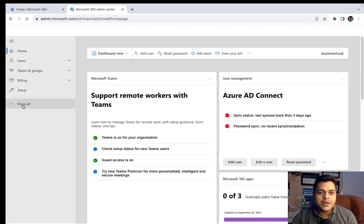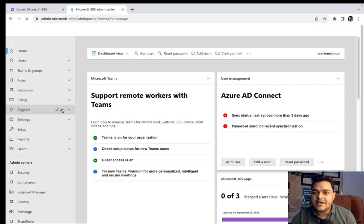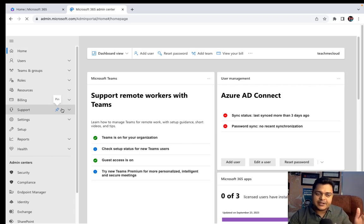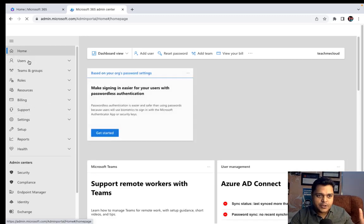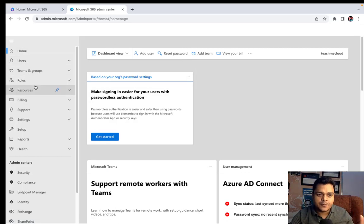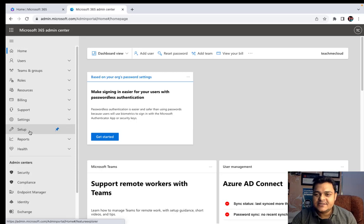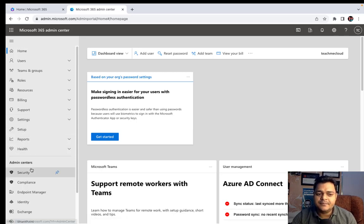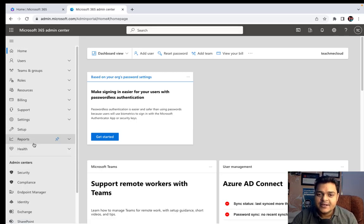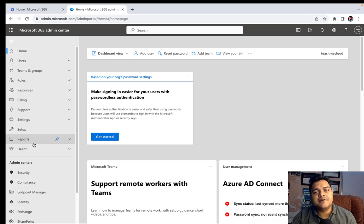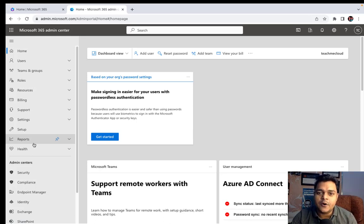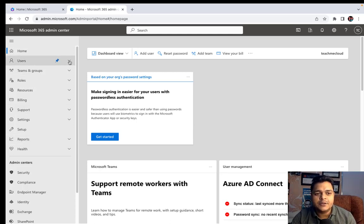Now we can find a large number of options available in the left panel — options like Home, Users, Teams and Groups, Roles, Resources, Billing, Support, Settings, Setup, Reports, and Help. As a 365 engineer, it's our responsibility to know the usage of these options. I'm going to start with Users.